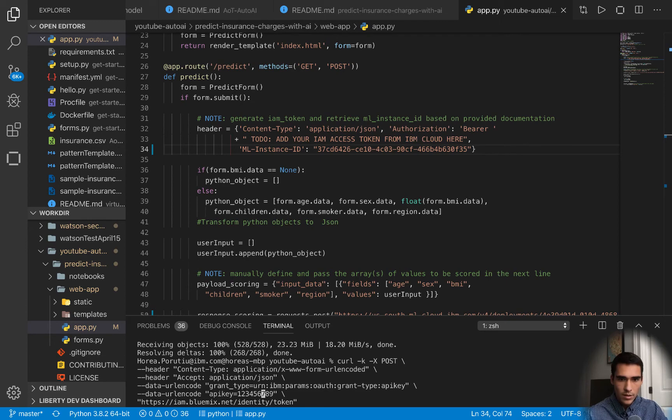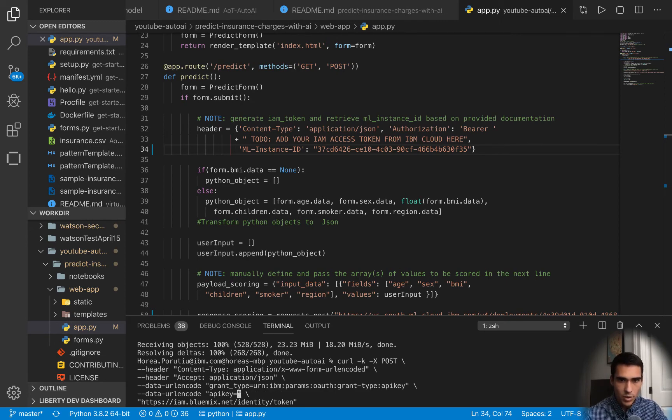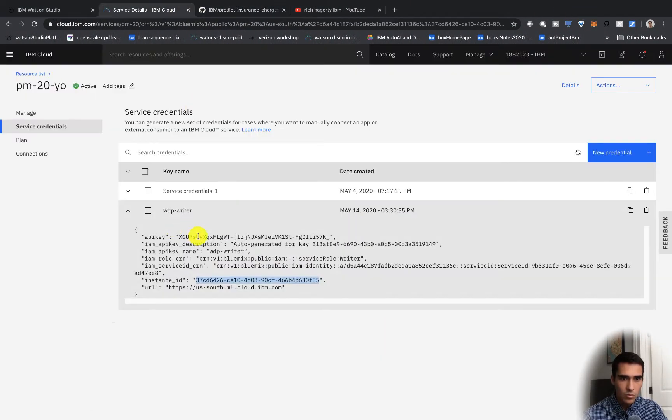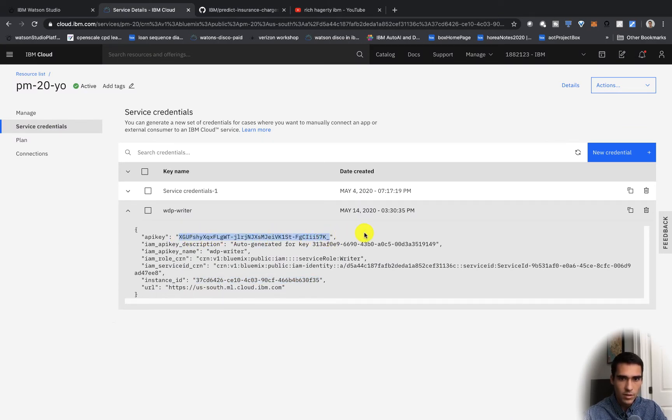We have commands for Windows users as well. In this API key field we're going to grab our API key from the Watson machine learning instance that's associated with the Auto AI experiment.